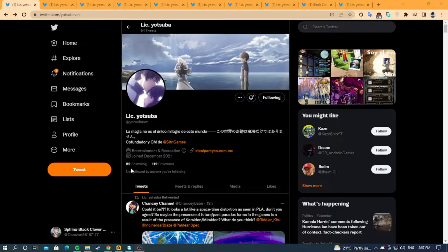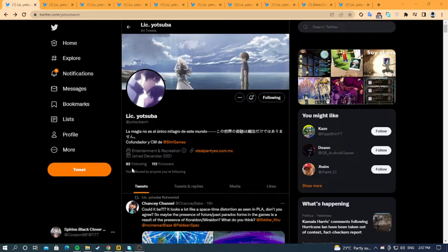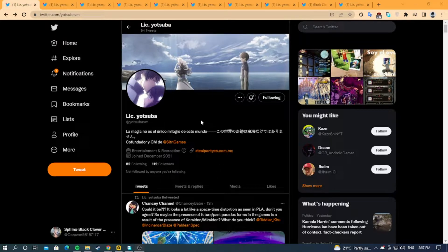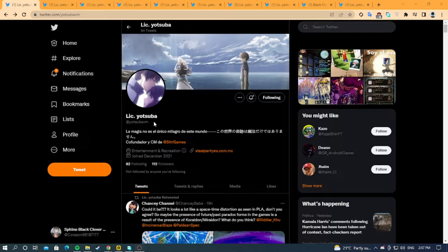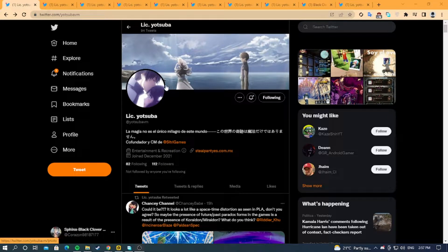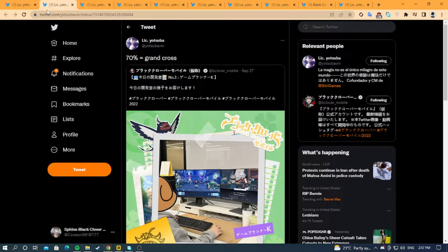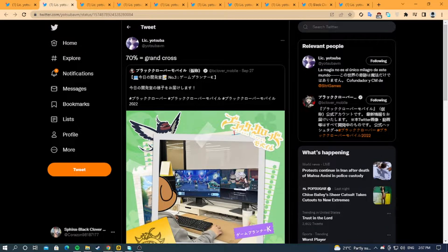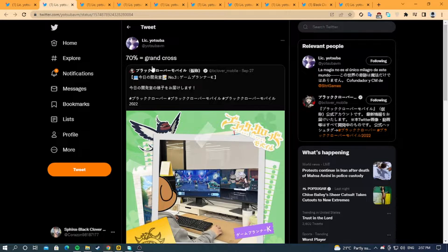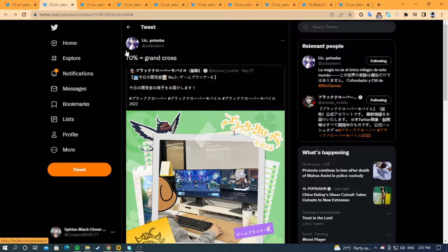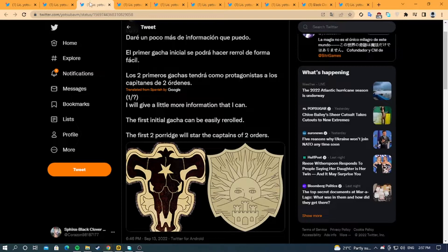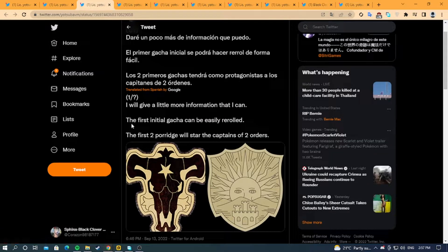Hello everyone, today we're back with another video and I'm going to break down the most important leaks we've got so far, courtesy of the homie Yotsuba VM. He is one of the people who got access to the beta in Japan. The first thing he says is 70% of the game is like Grand Cross, which is not surprising because they are the devs of Grand Cross.